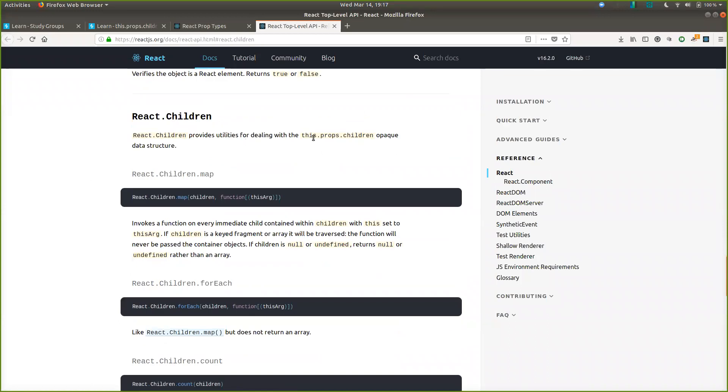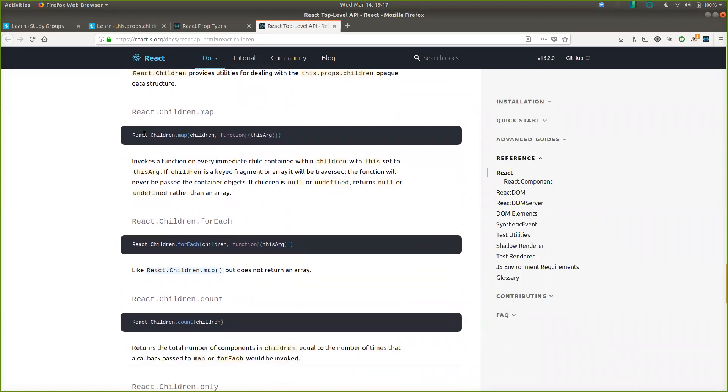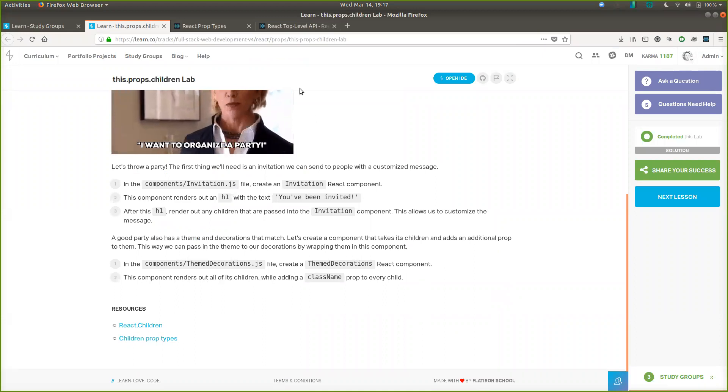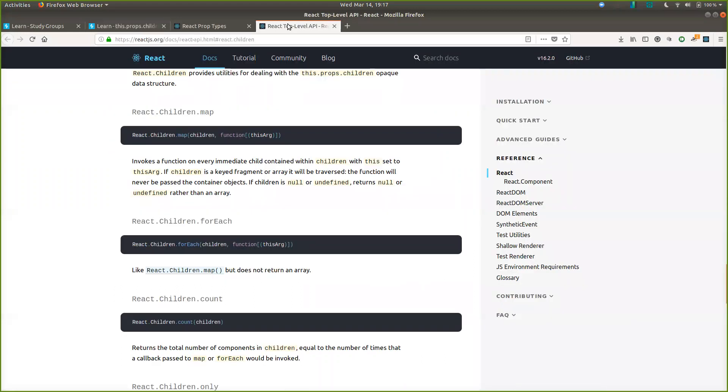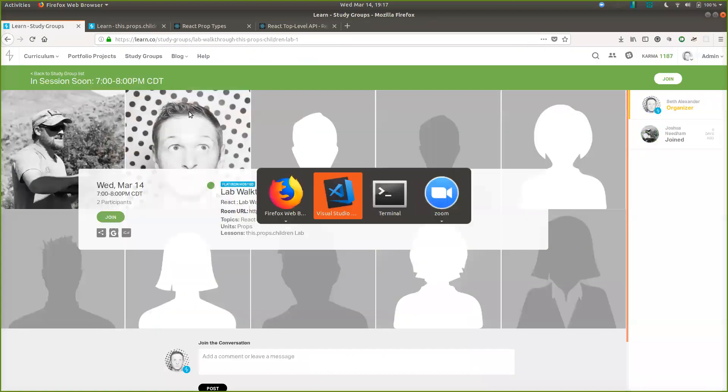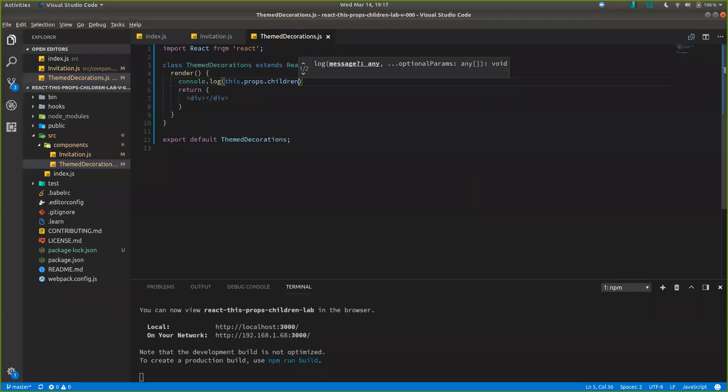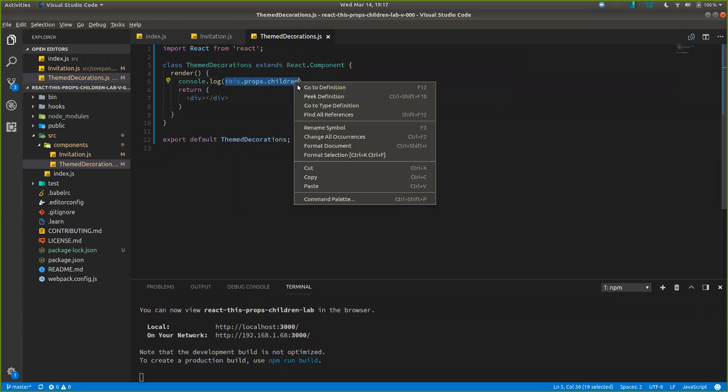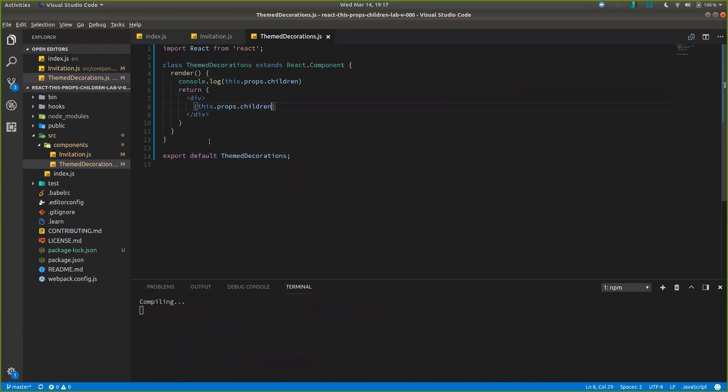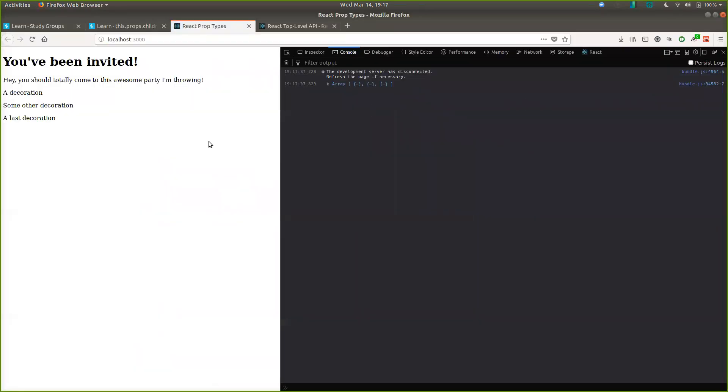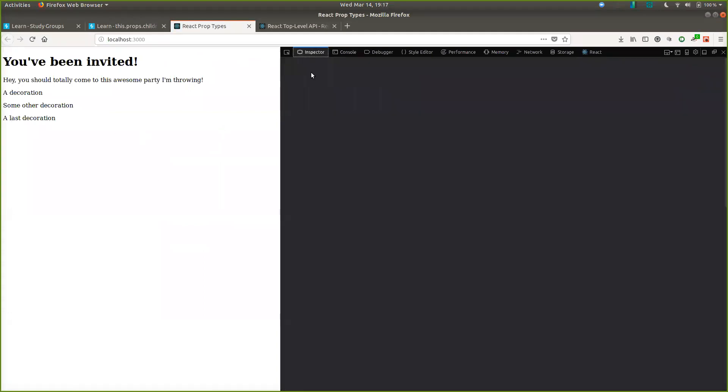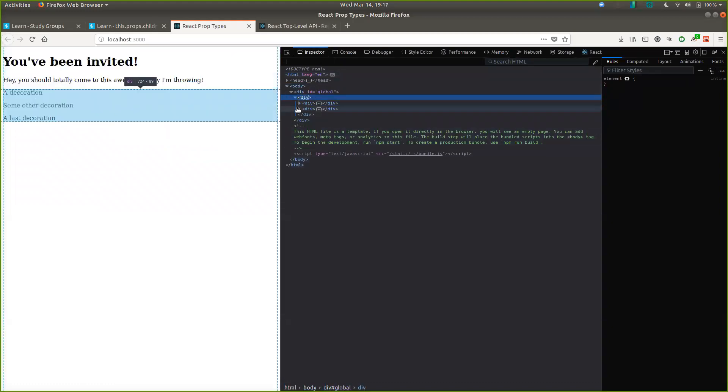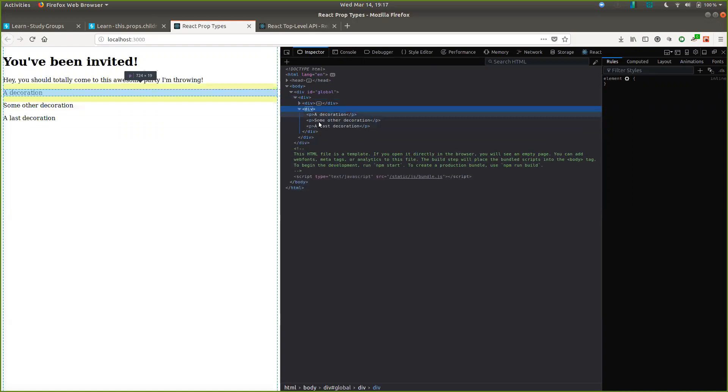React children provides utilities for dealing with the this.props.children opaque data structure. So we have a map that we can do. Which should be what we need. Because we want to render all the children while adding a class name prop to every child. So we want to still render this array. And we can render an array in JavaScript. Let's just do that. We see we have our list here. We still have our array that turns into HTML.